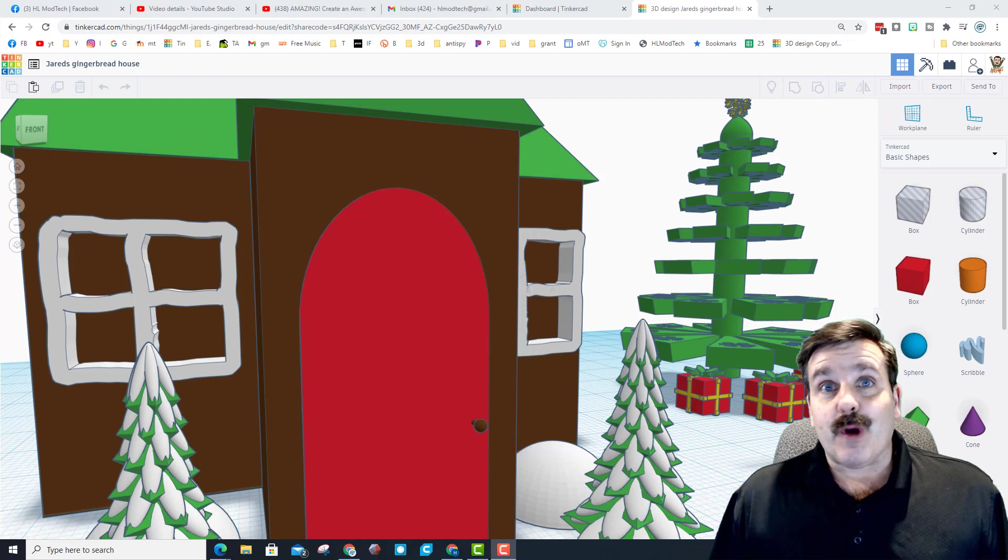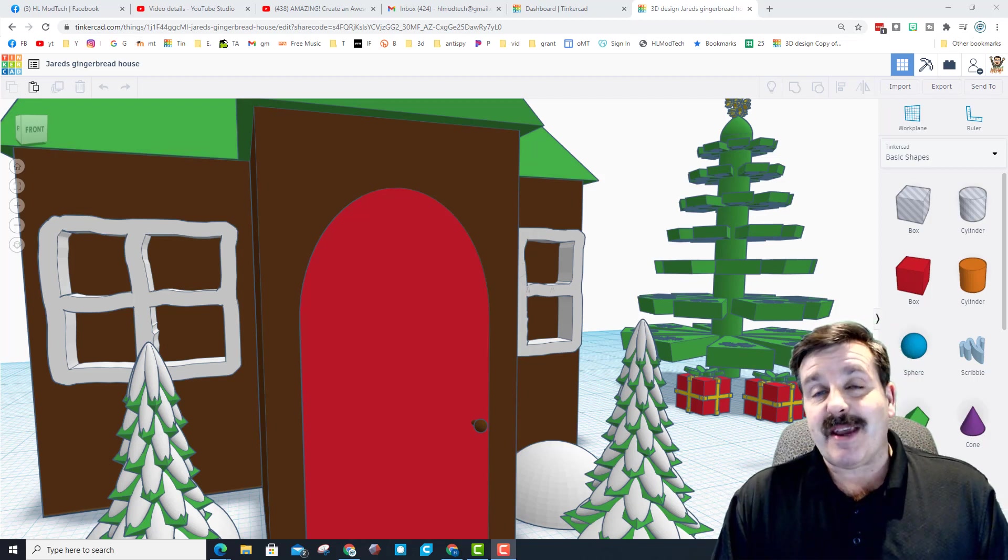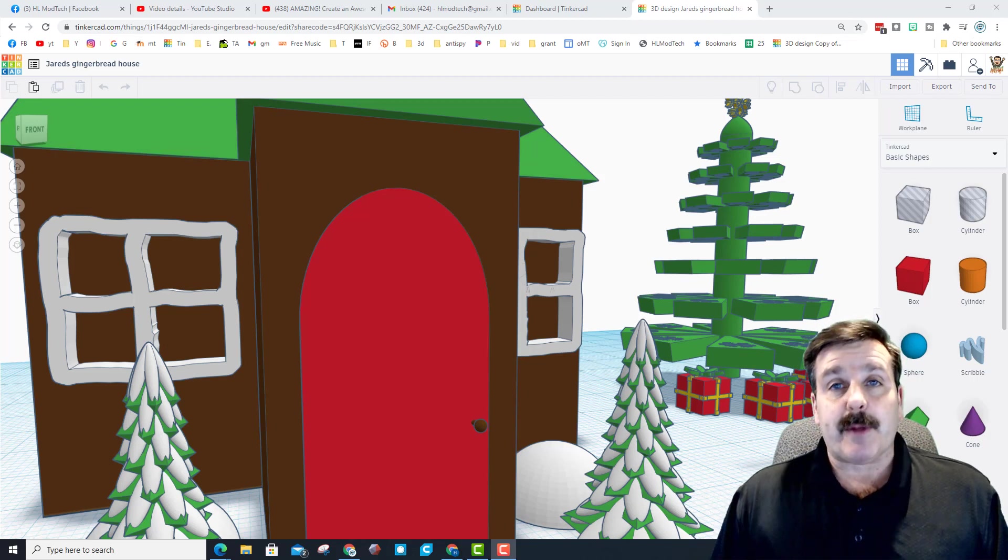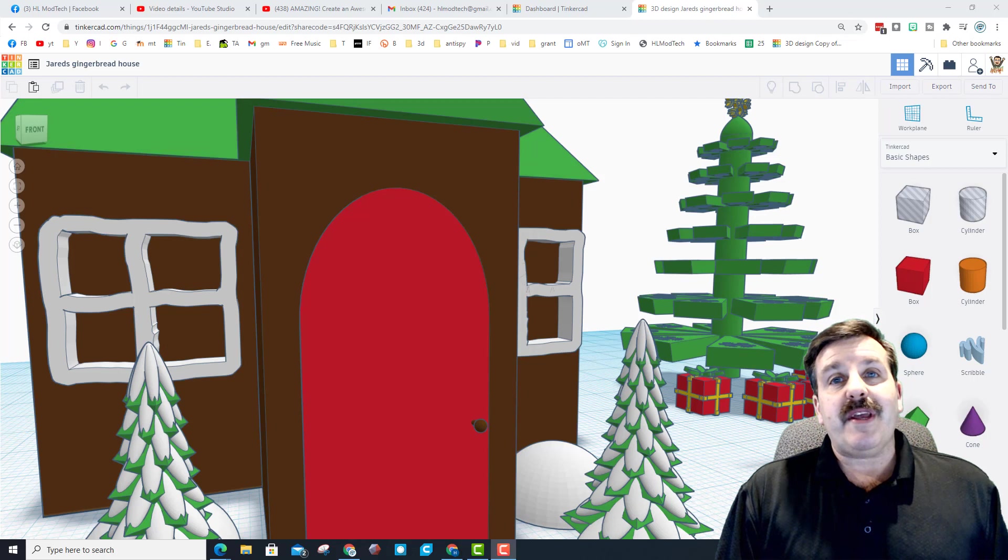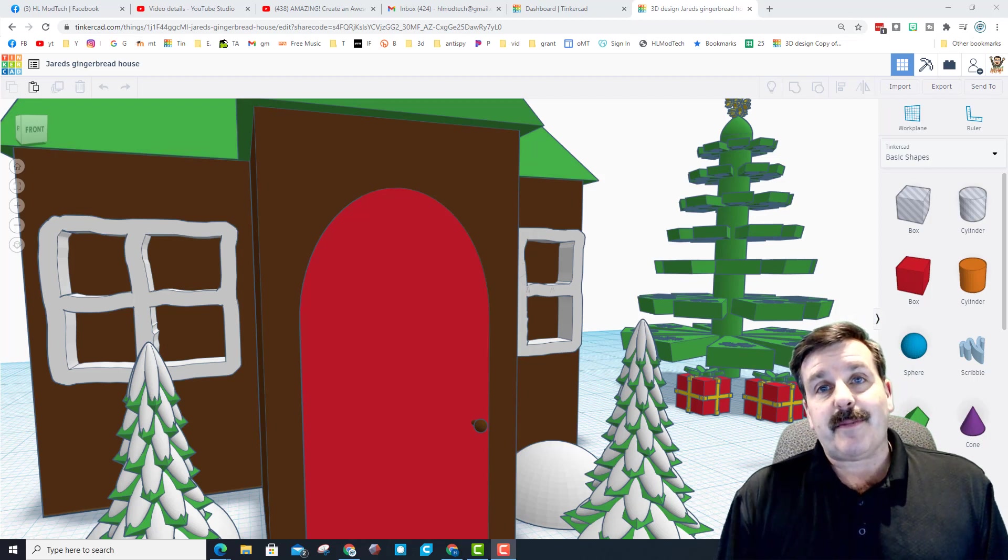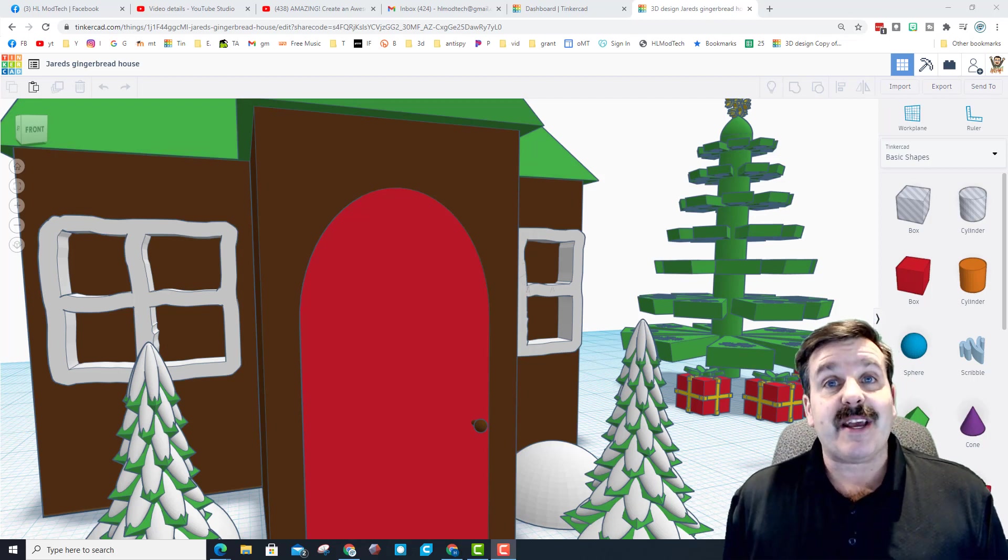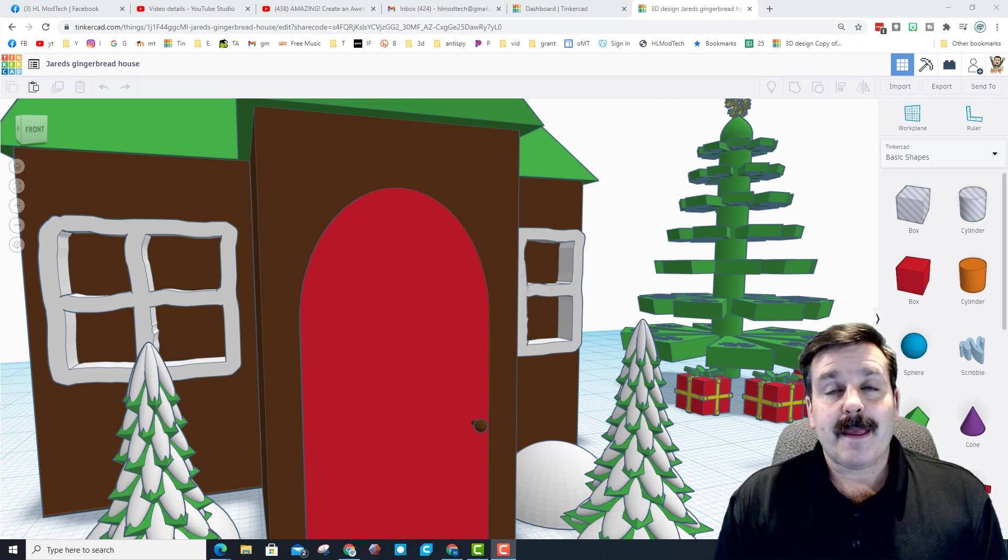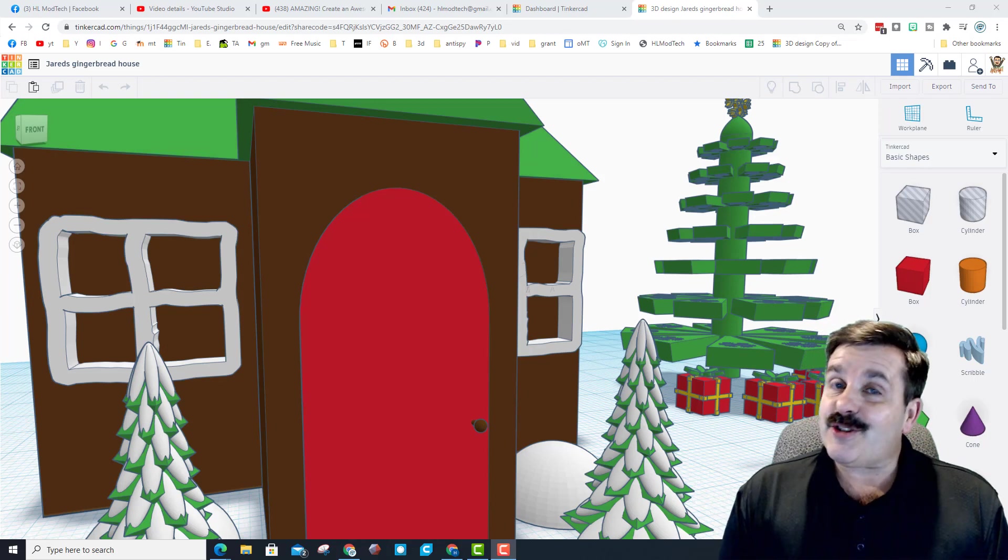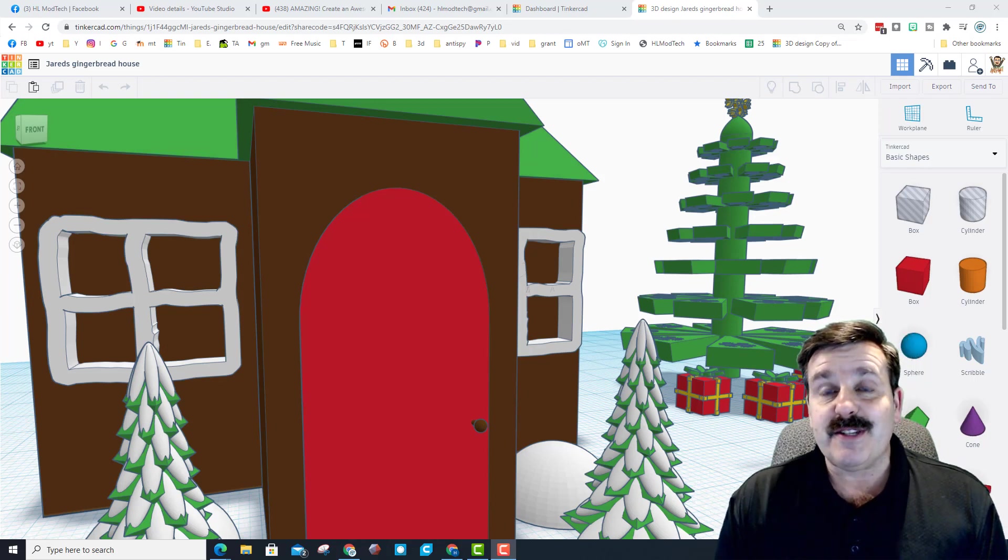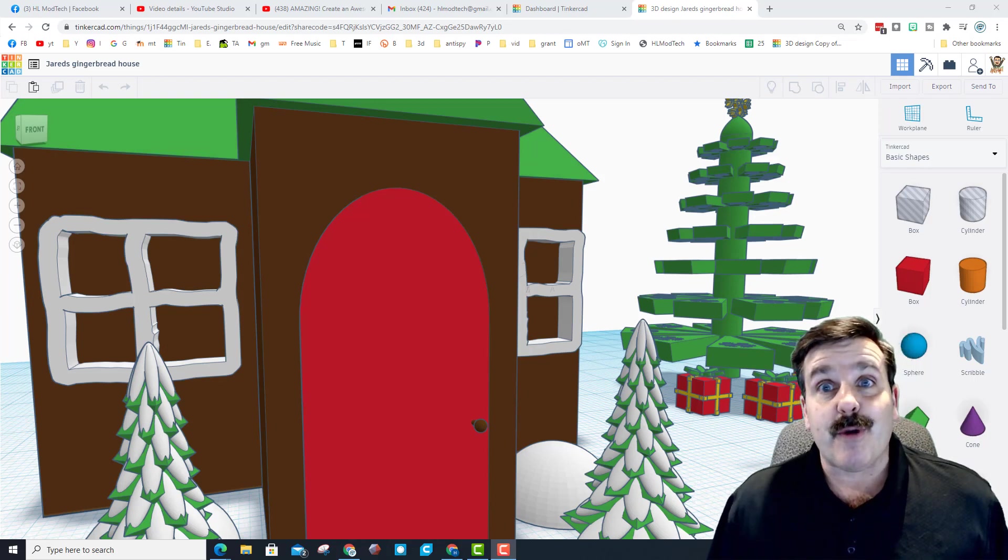One of my students Jared took the time to make his unbelievably cool and then over the weekend actually sent me a share link so that I could check it out and show it off to you. In the process I get to show you some sweet new features that have been added to Tinkercad.